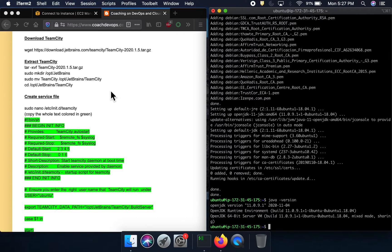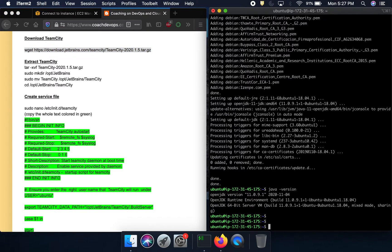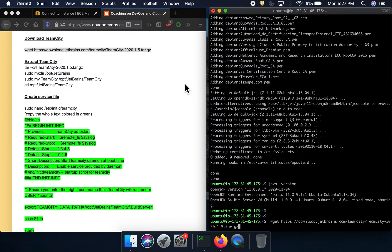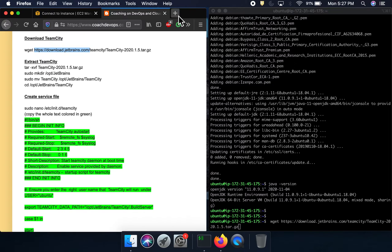TeamCity is going to come as a tar file, so we are going to download that. If you are wondering where to download it from, you can go to JetBrains' website.